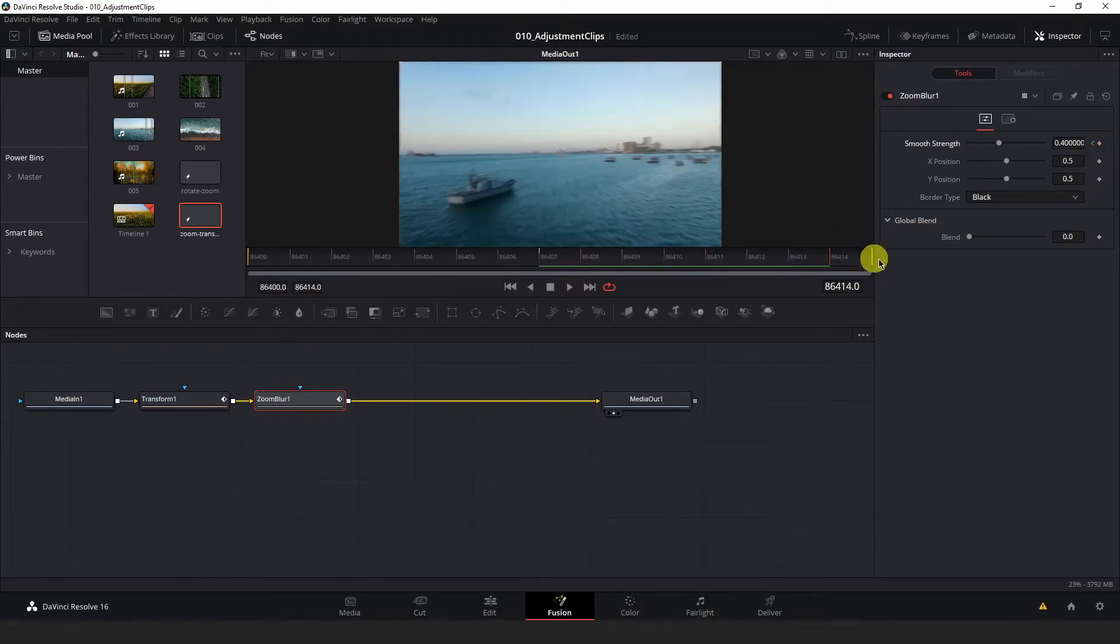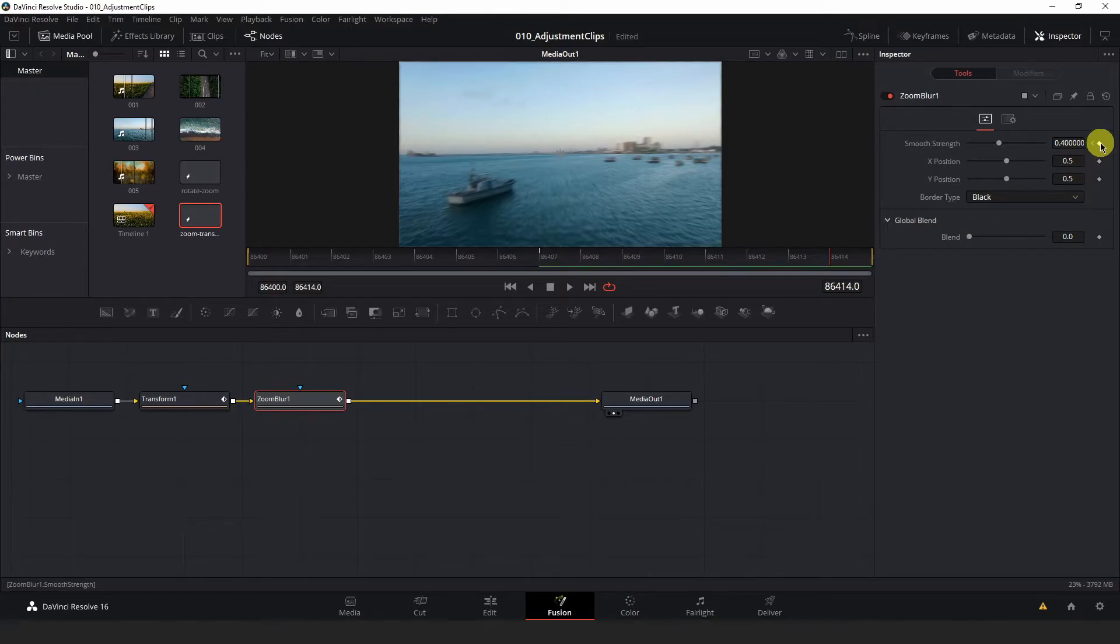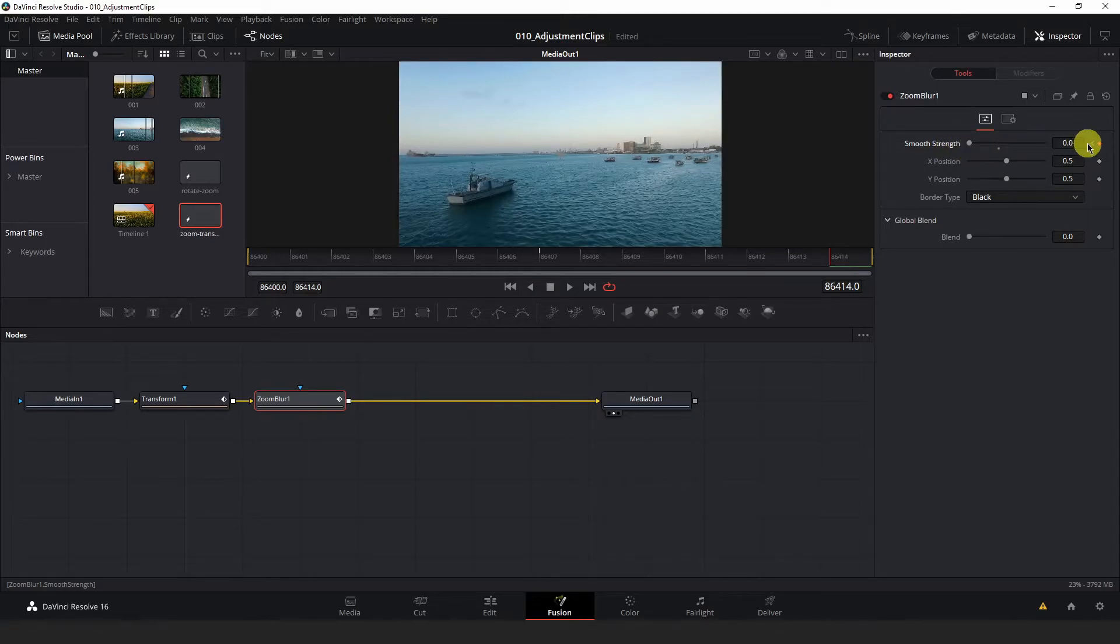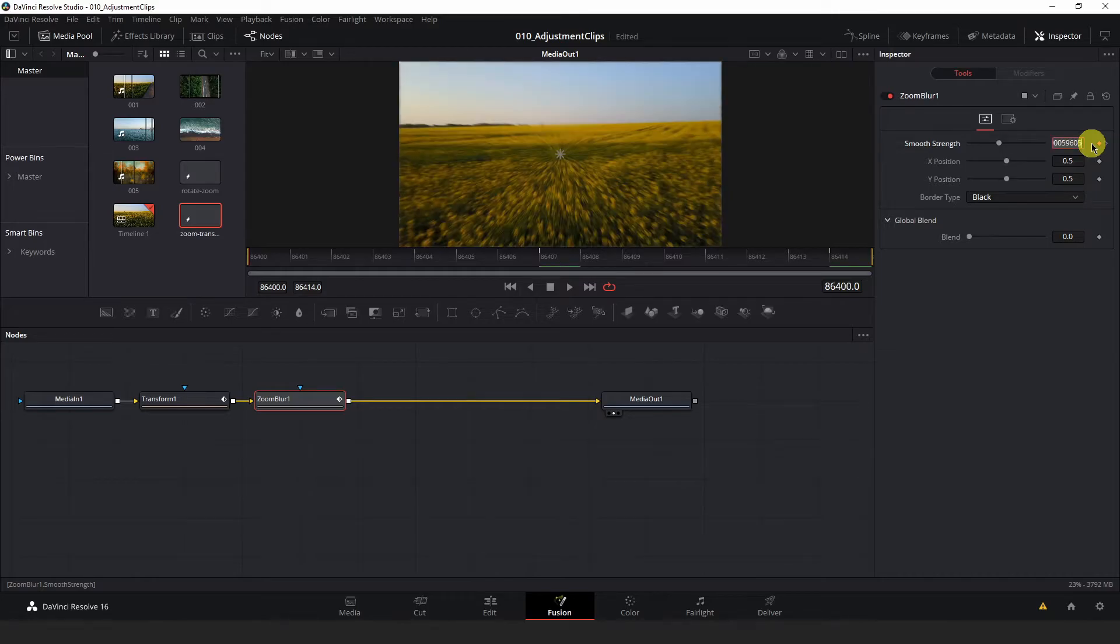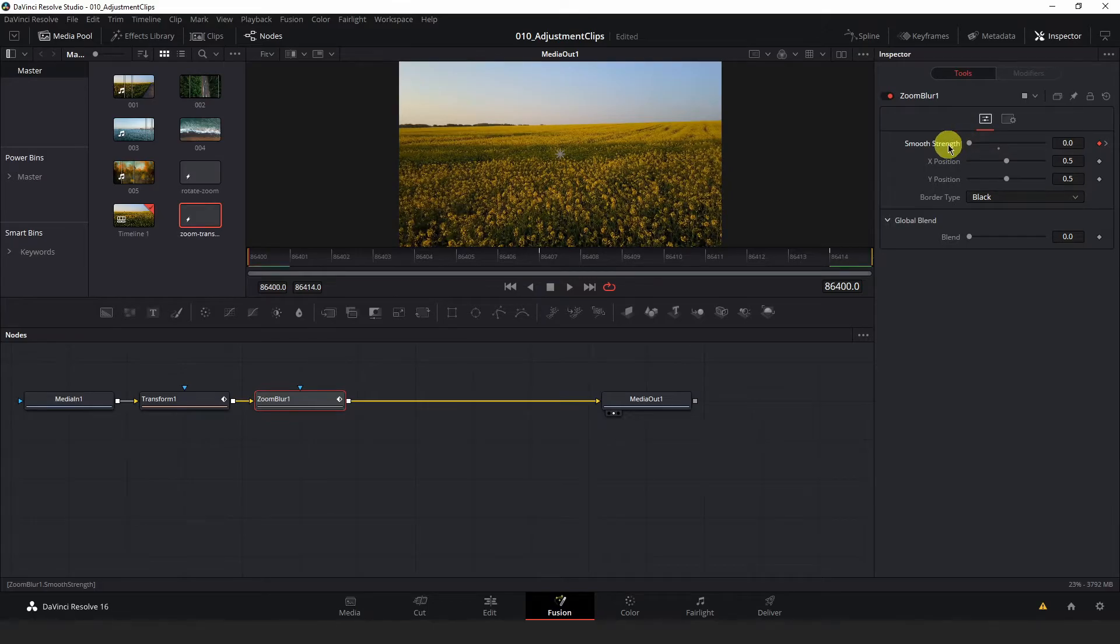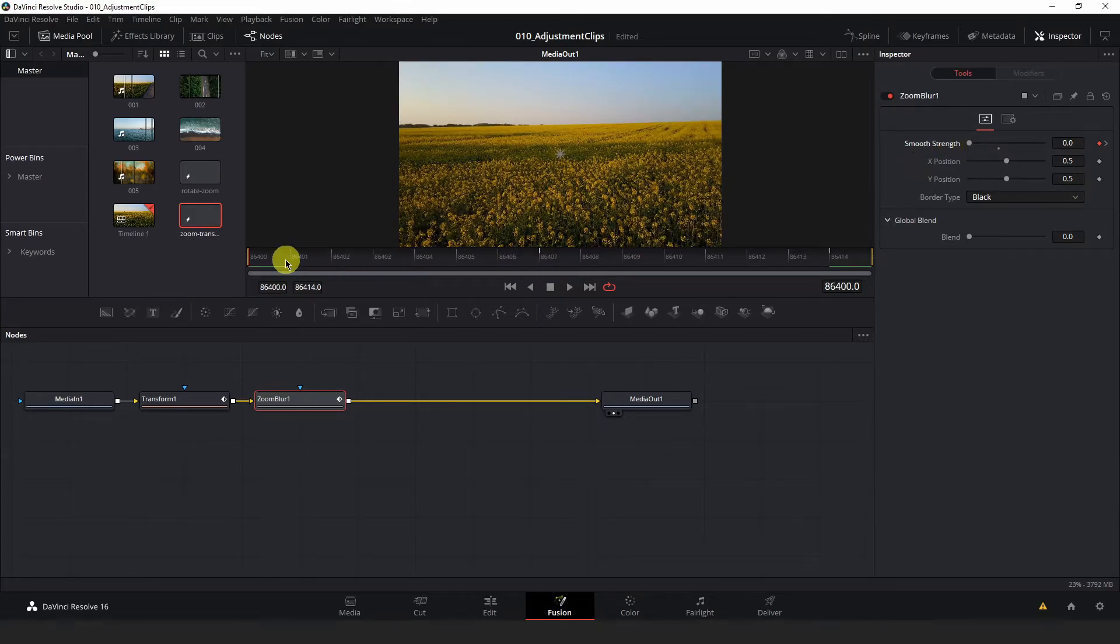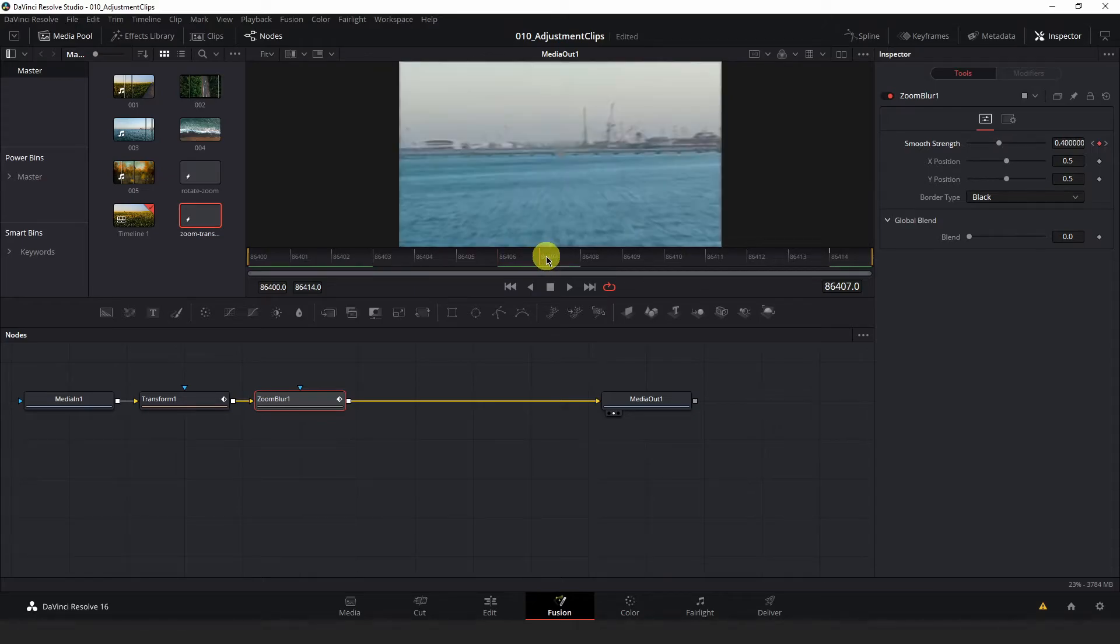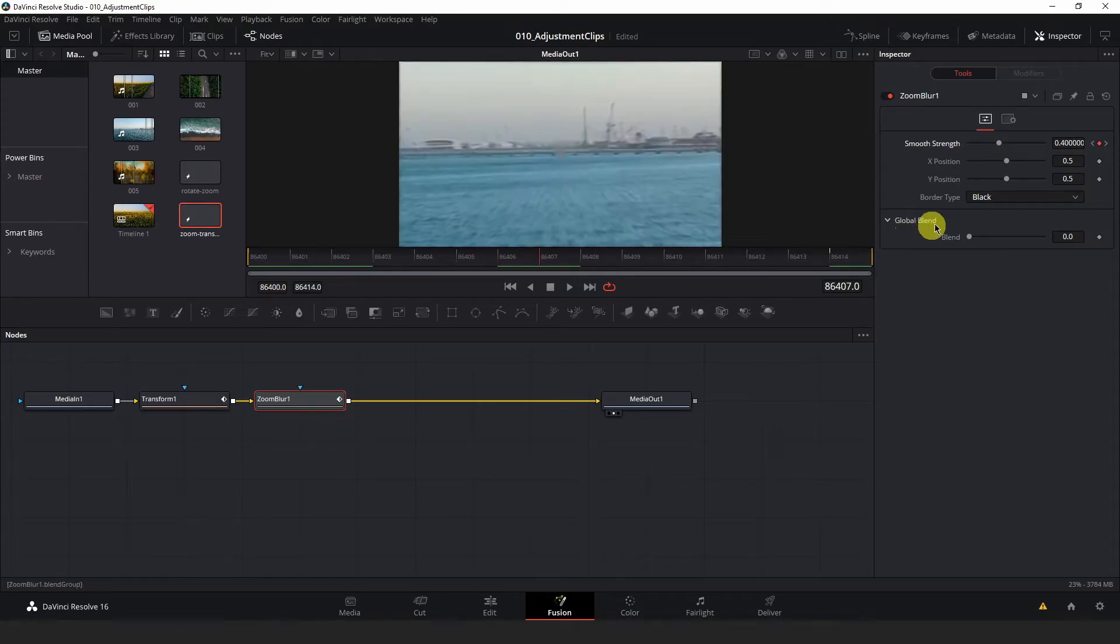Navigate your playhead to the very end and create a third Smooth Strength keyframe. Now, set the value of the first and last keyframes at the very beginning and end of your composition to zero so that the Zoom Strength is strongest when the motion is strongest in your transition. Now, I am going to bump up the Smooth Strength of my center keyframe here to 0.7.